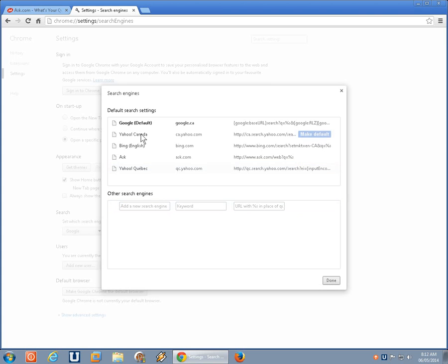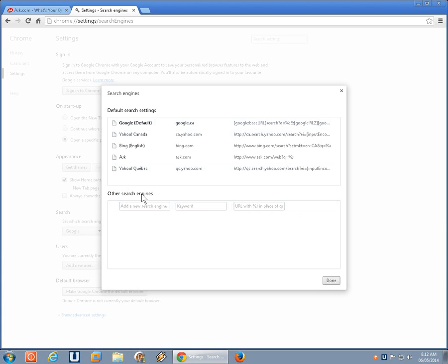But what we're doing right now is just putting everything back to Google. So we've made that the default. We've deleted one that we don't want, and those are the essentials for managing the search engines here. So we'll go ahead and click on Done.